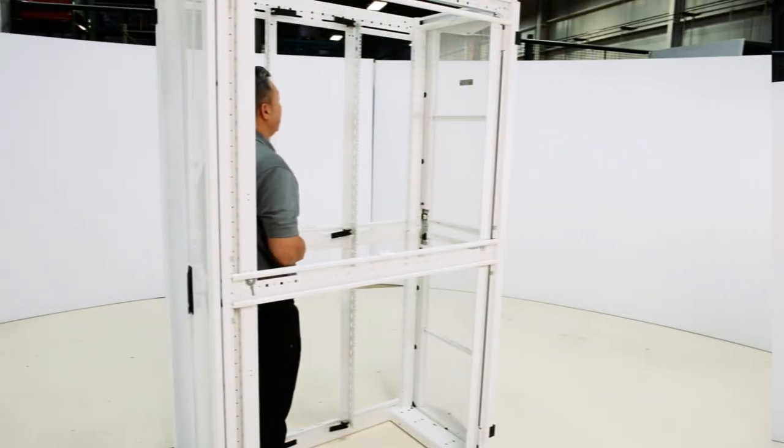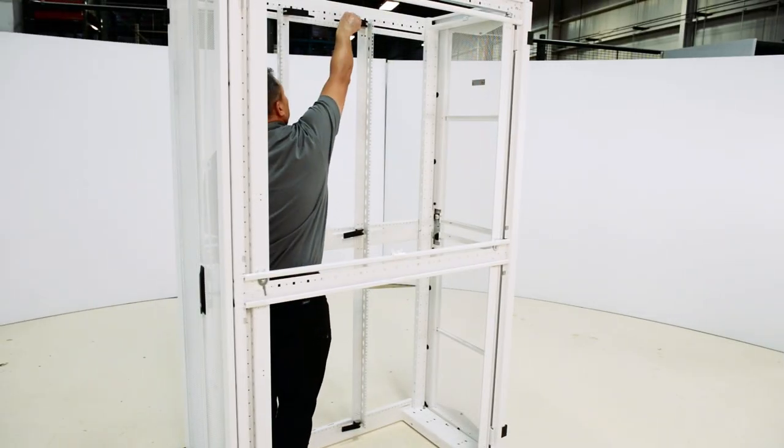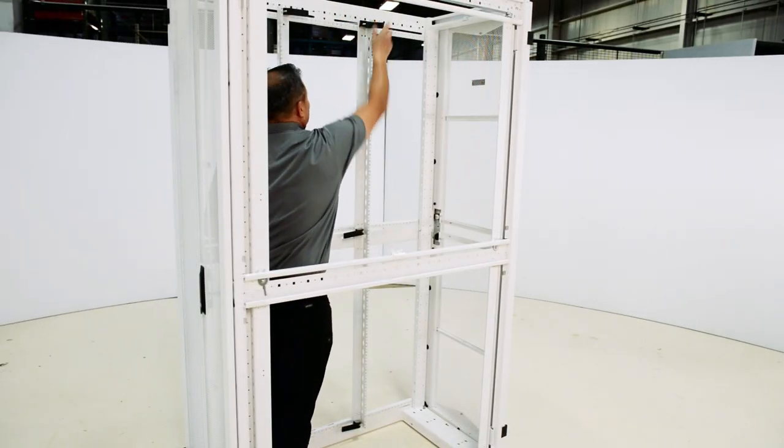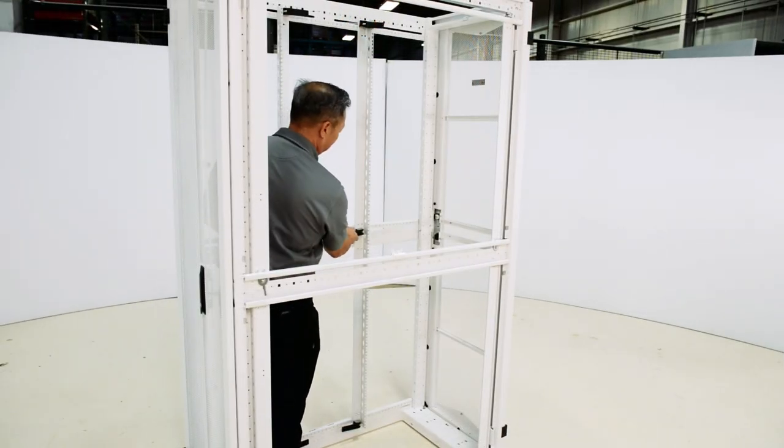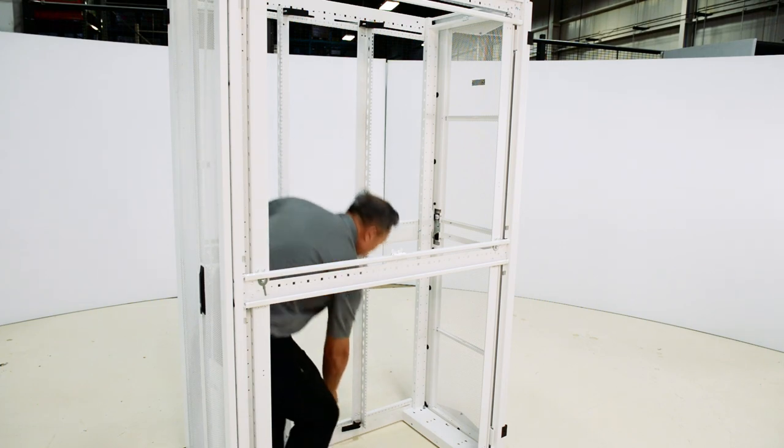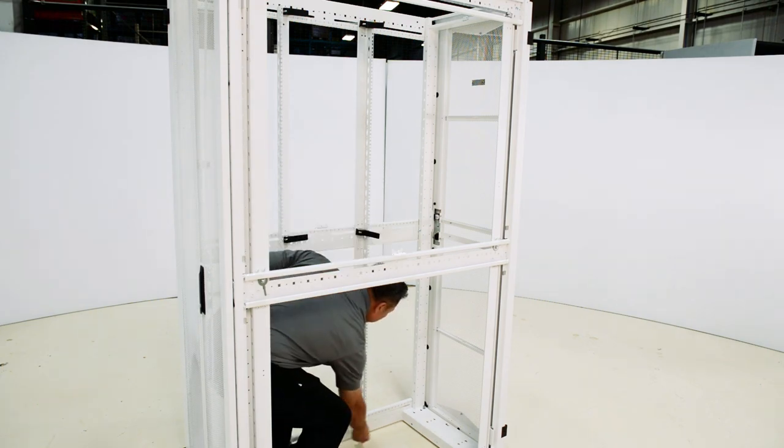Here's how it works. First, toggle the three levers located at the top, middle and bottom of the E-Rail to loosen it.